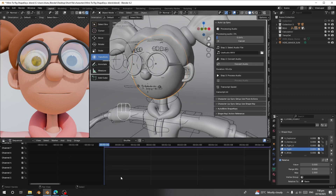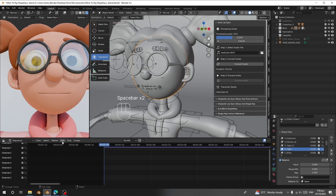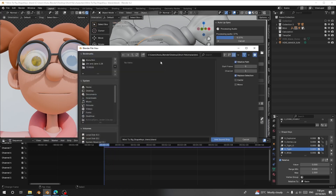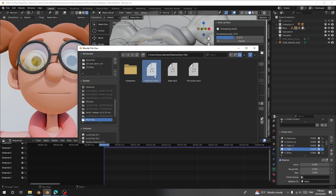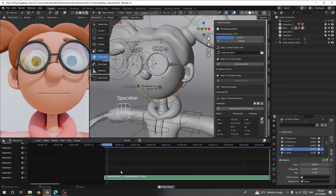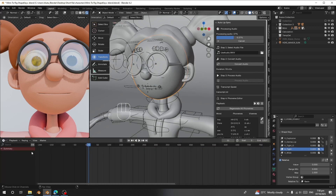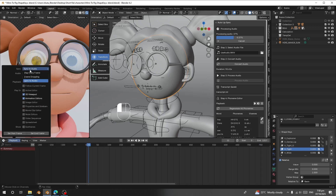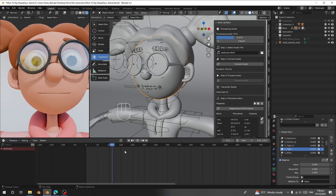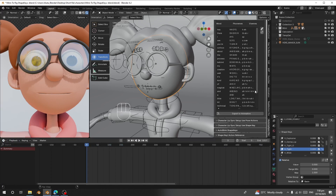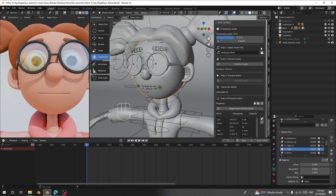Next, I'll go to the Video Sequence Editor and add the audio there so I can hear it during preview. I'll go to Add > Sound and add the same audio file. Then I'll go back to the timeline, set it to sync to audio, and scrub through it. Right now the audio is still processing and converting the speech — let's wait for it to complete.